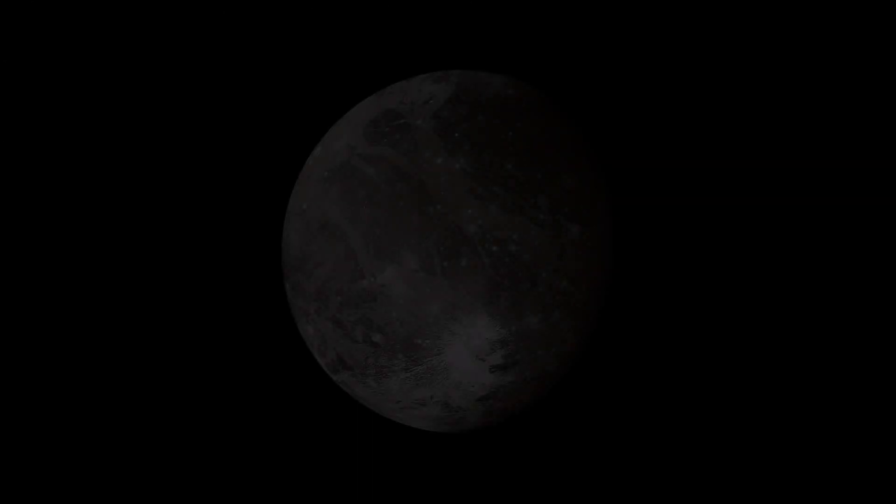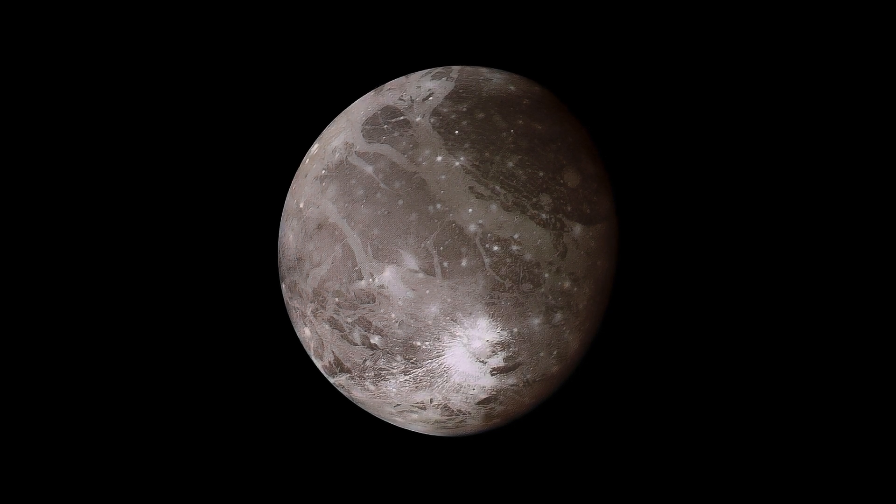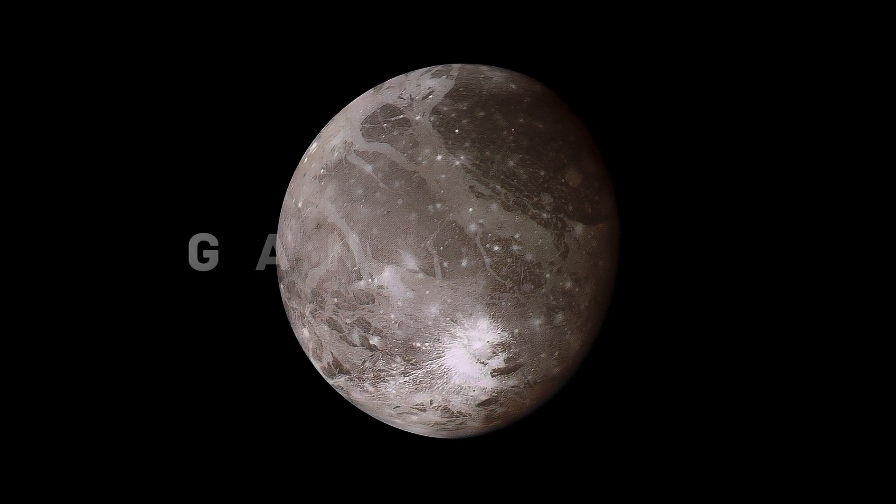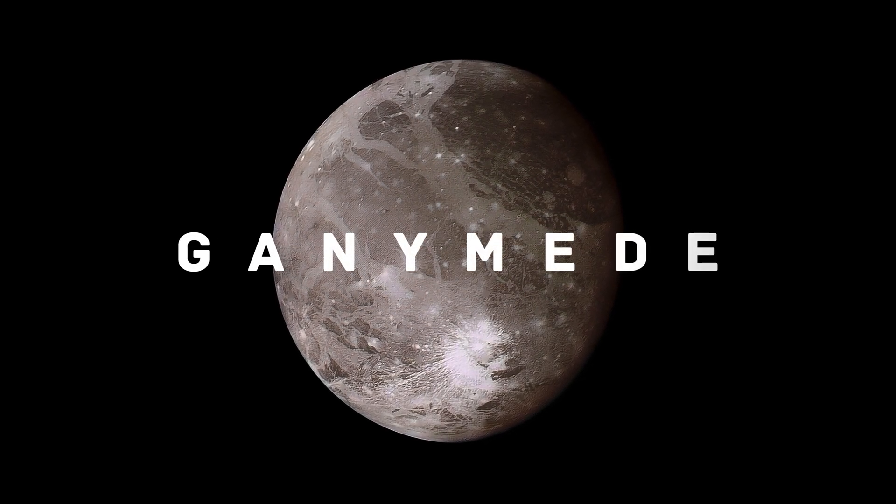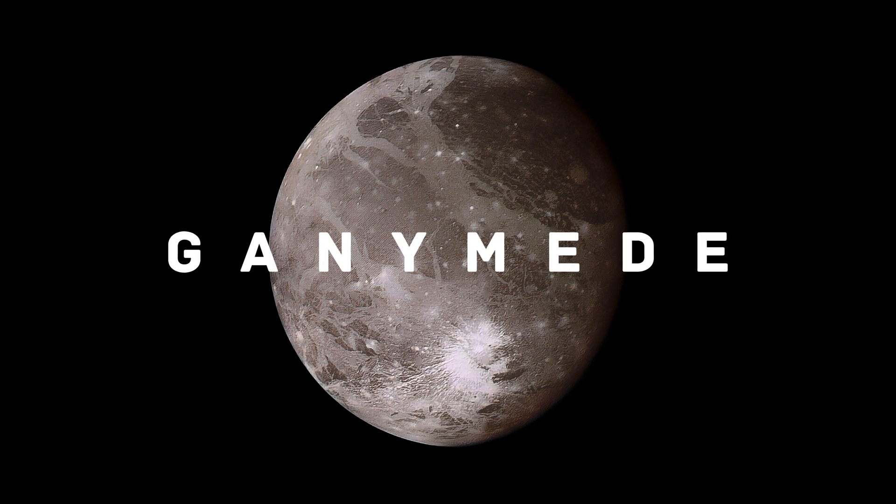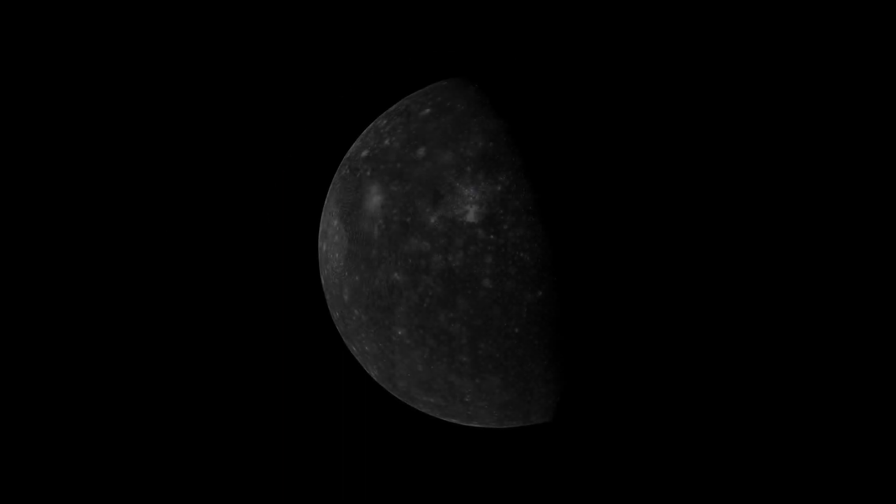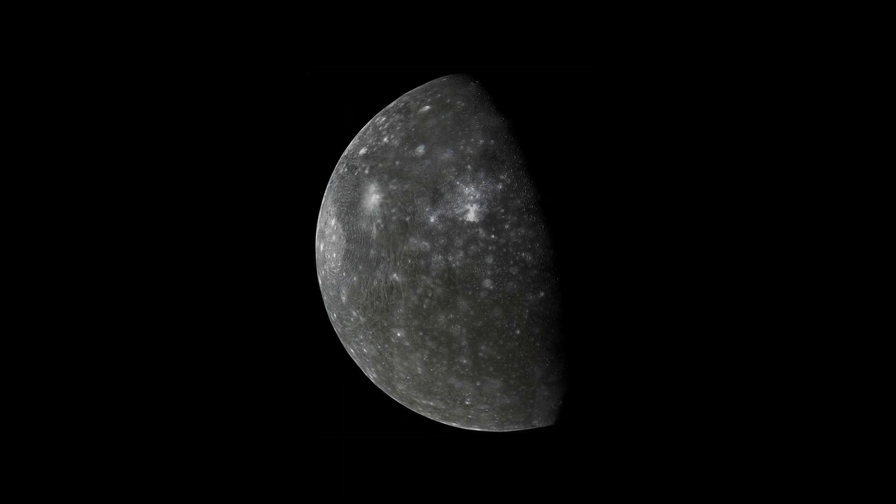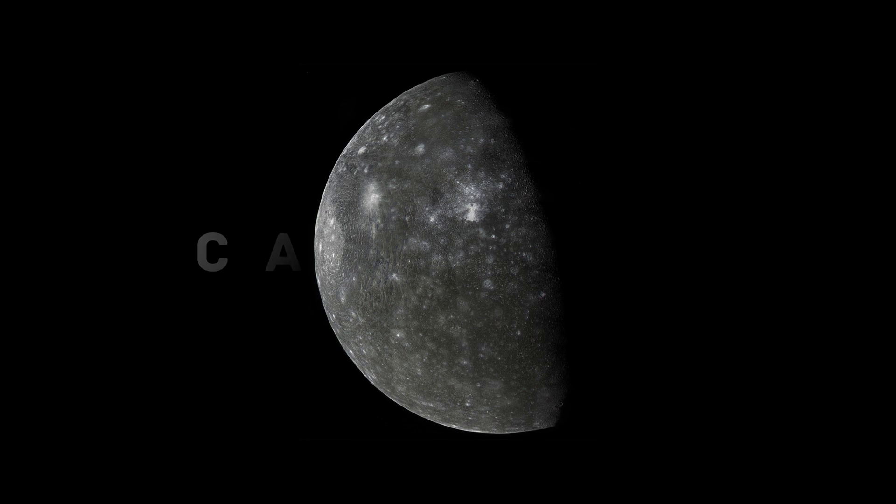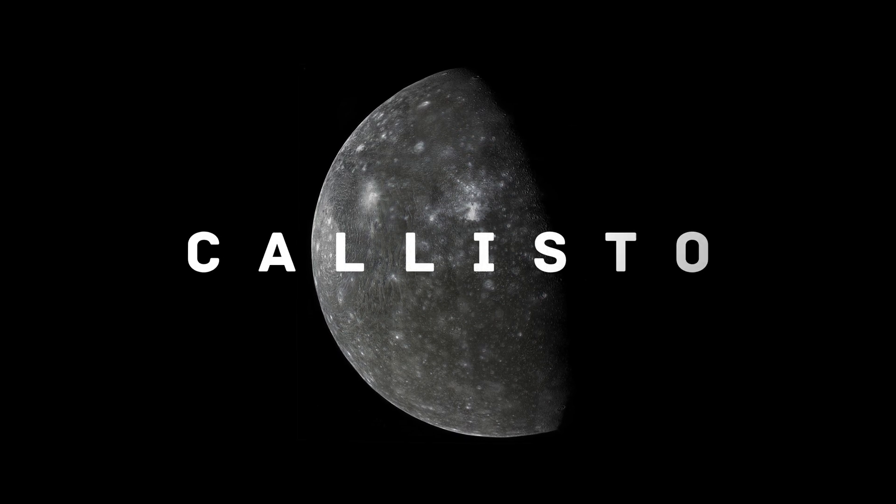This is Jupiter's largest satellite, Ganymede. And it has a water ocean too. And so probably does yet another moon of Jupiter, Callisto.